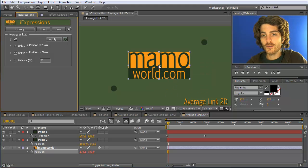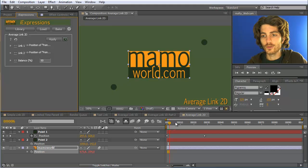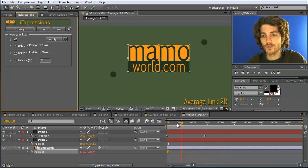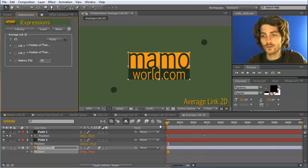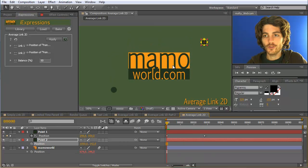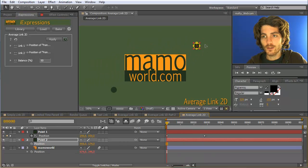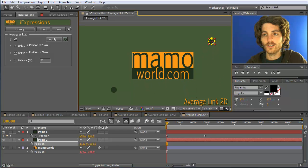What now happens is that it is exactly in the middle of those two. And when one of them moves, it automatically updates. We can also move here the second point and you can see the Marmoworld logo always stays exactly in the middle.